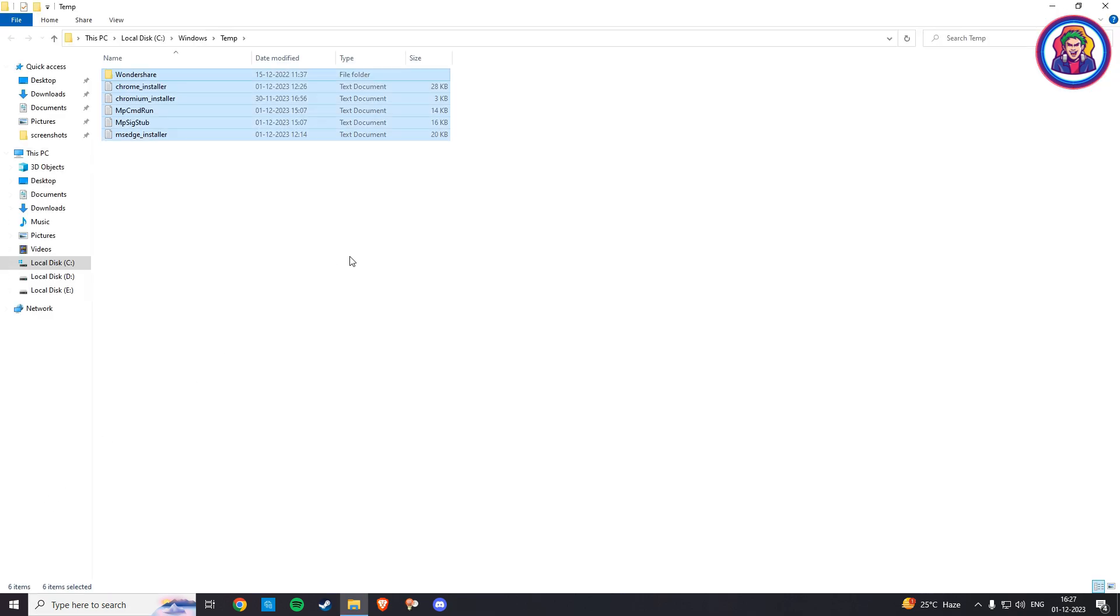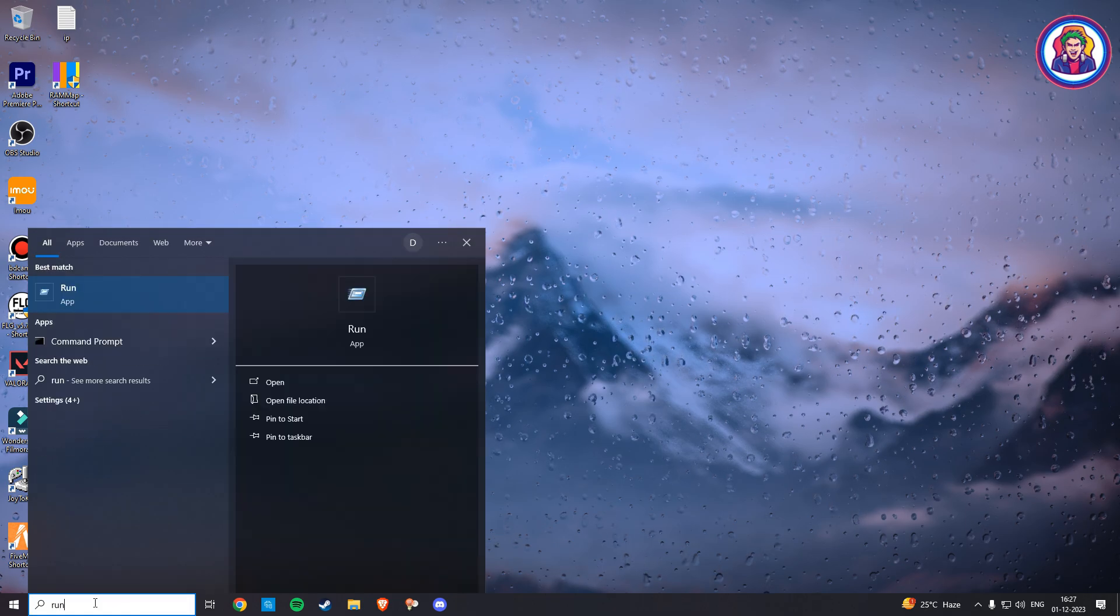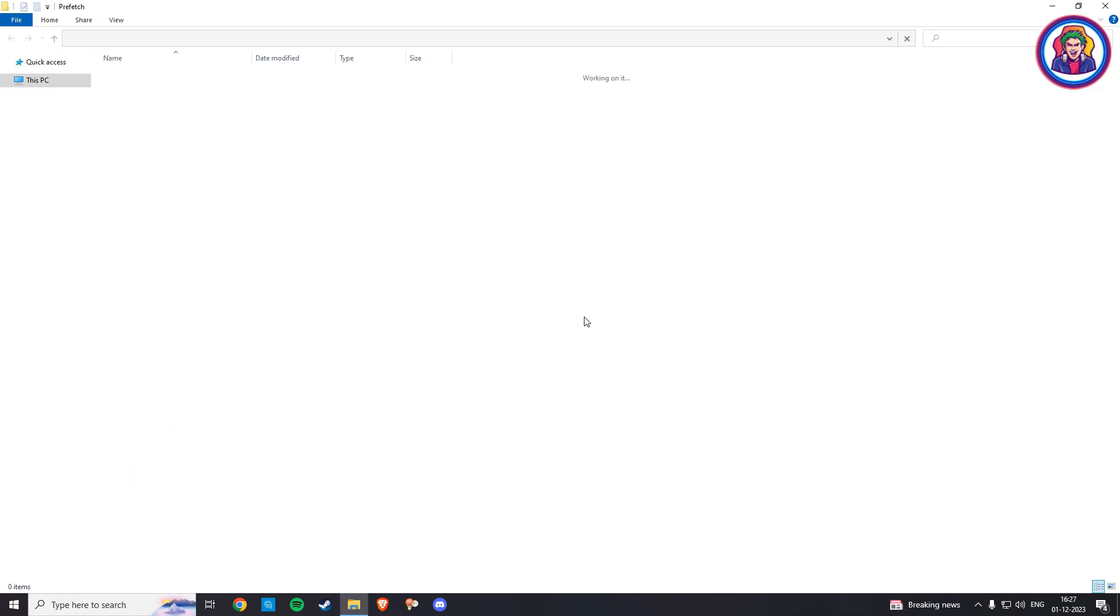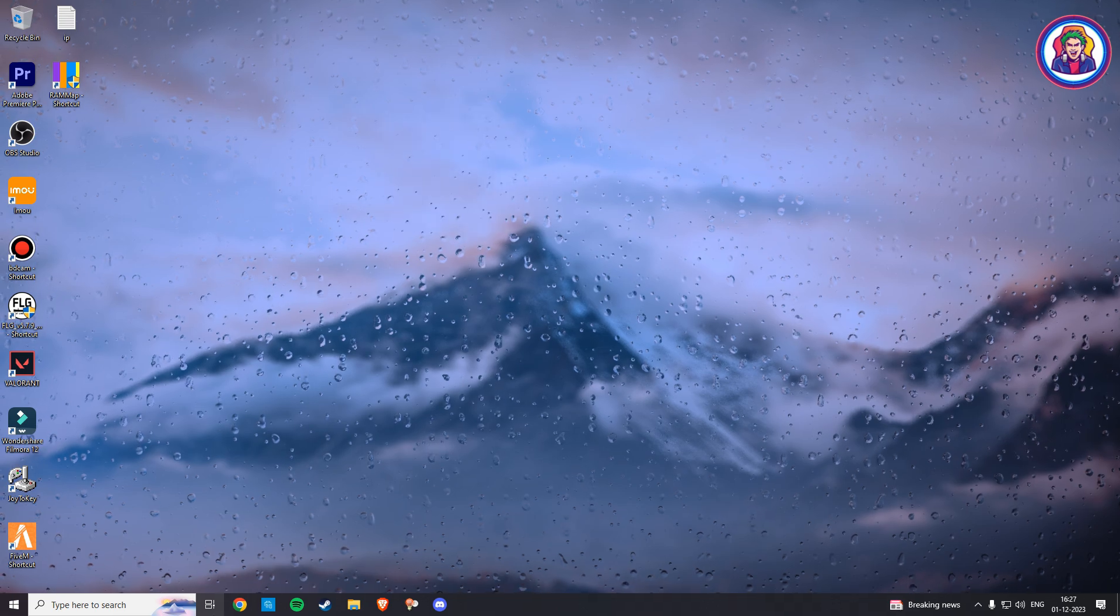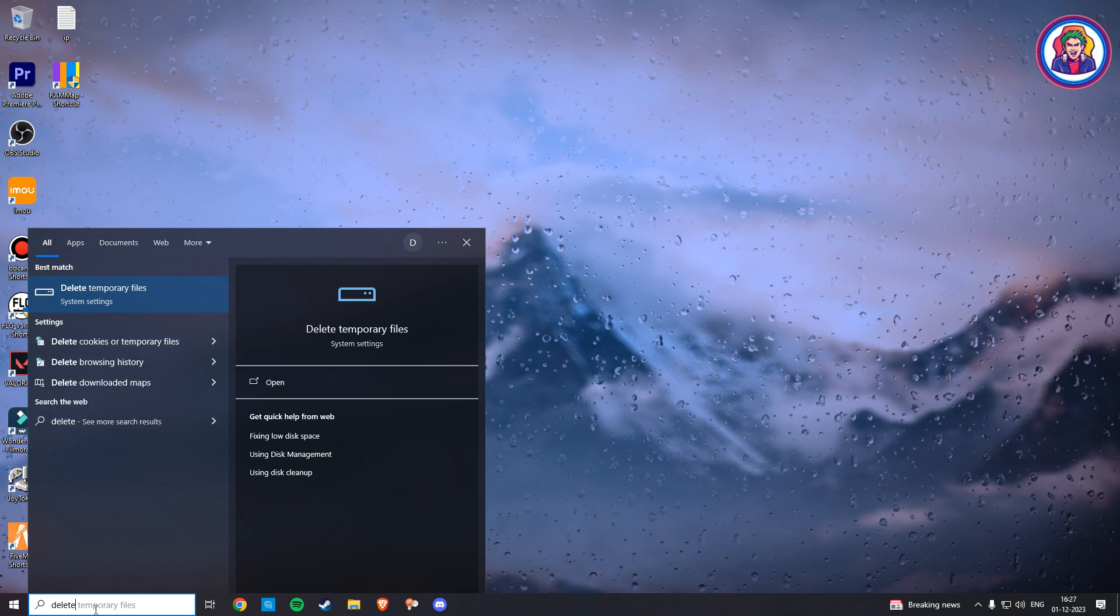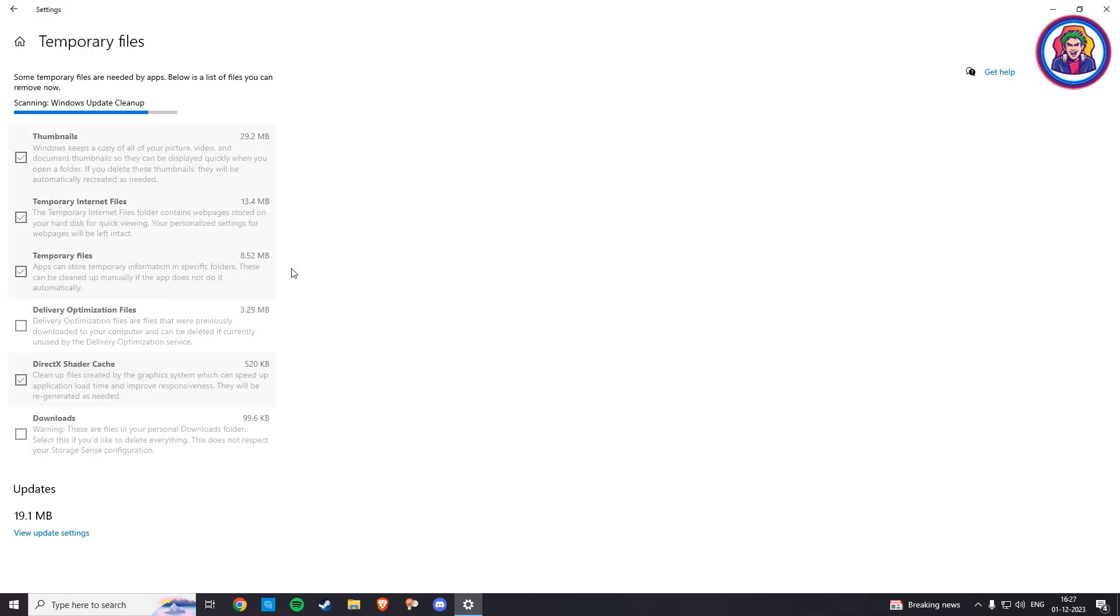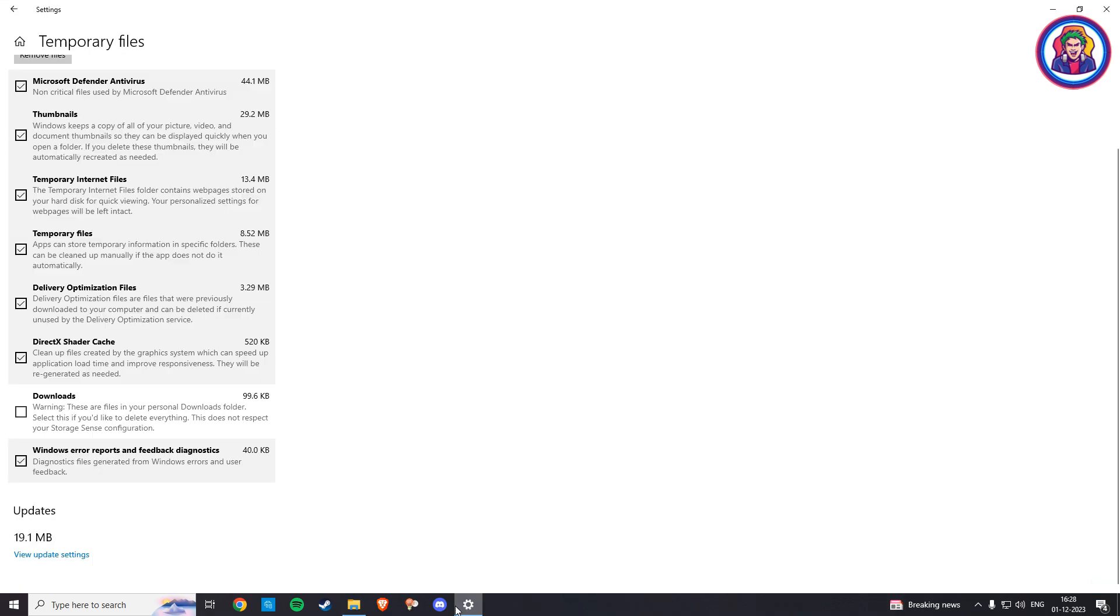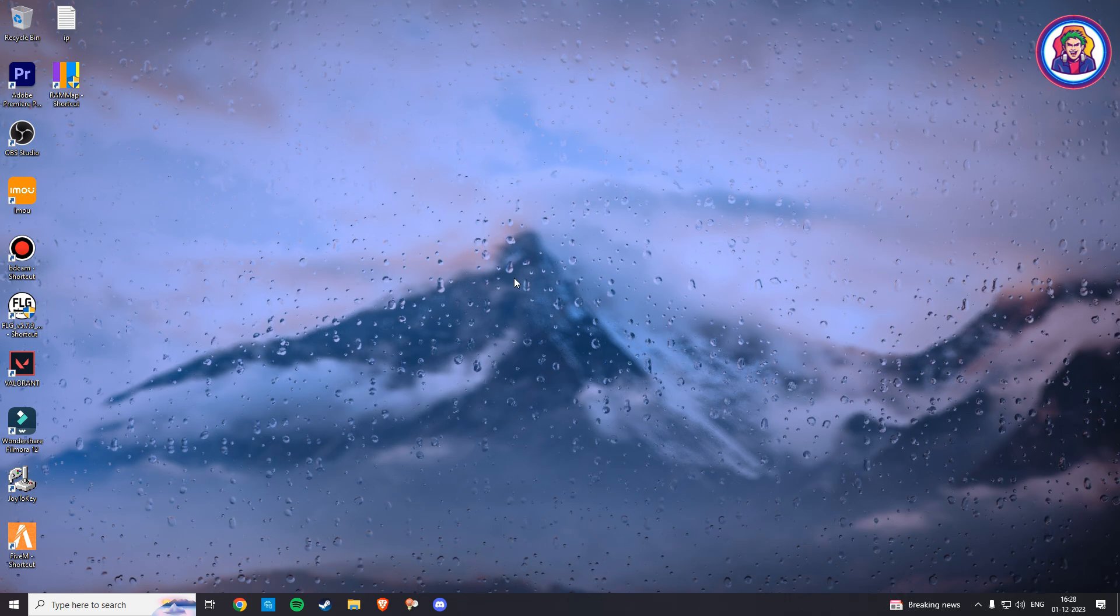Now select all these files and permanently delete them using shift plus delete. Now go to your Windows search bar, type delete temporary files, and click on it. Uncheck all the boxes. Make sure if you have some important files in your download folder, then uncheck that box and then click on Remove Files. So now all your PC dump files are removed from your Windows. It will also help increase your FPS count.